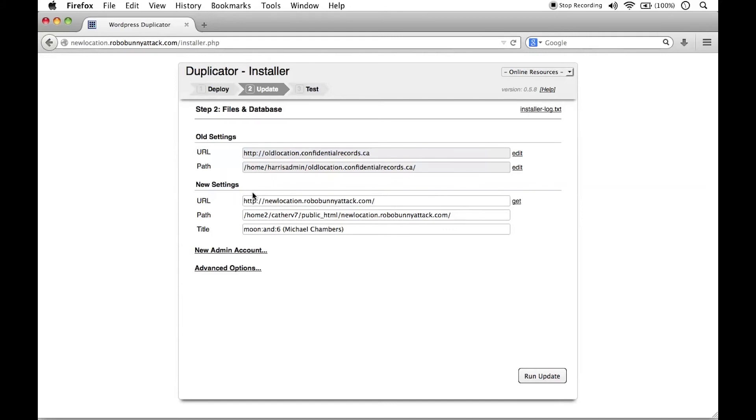And this is our new URL. The new URL is new location.robobunnyattack.com. And there's a new path associated with that. Again, you should not have to change any of that. That should be automatically filled in for you.